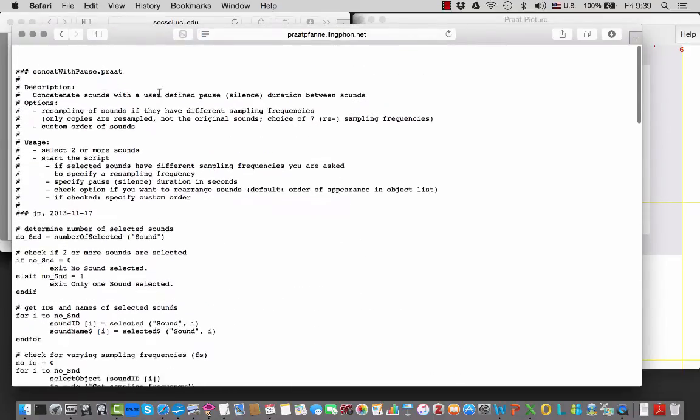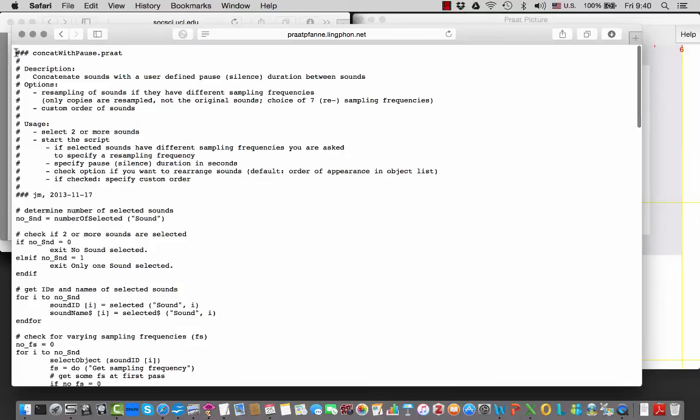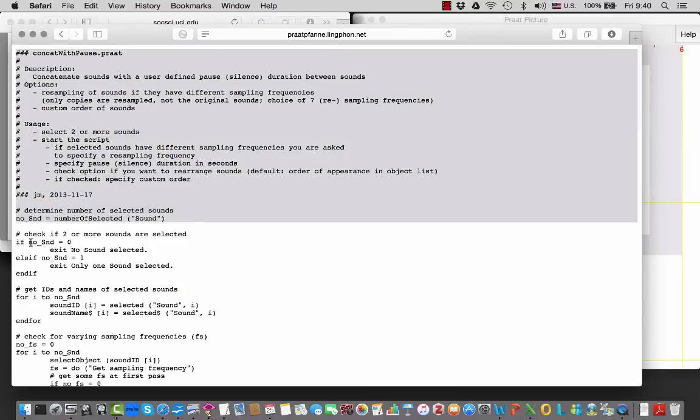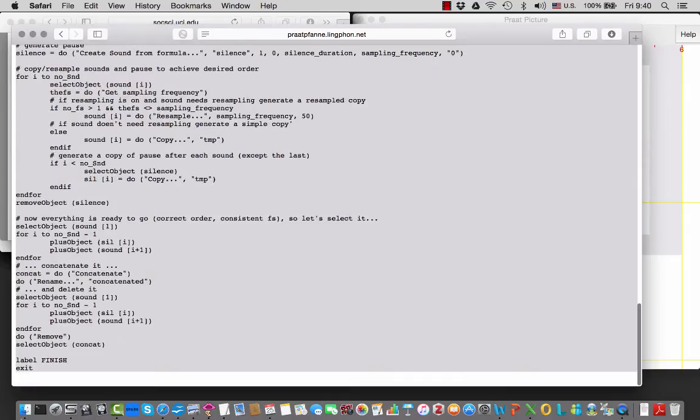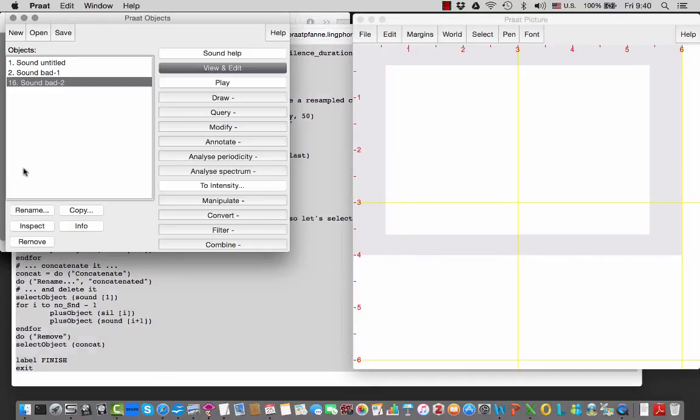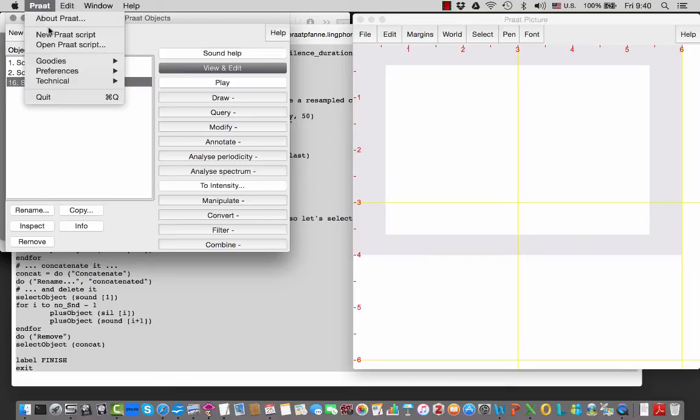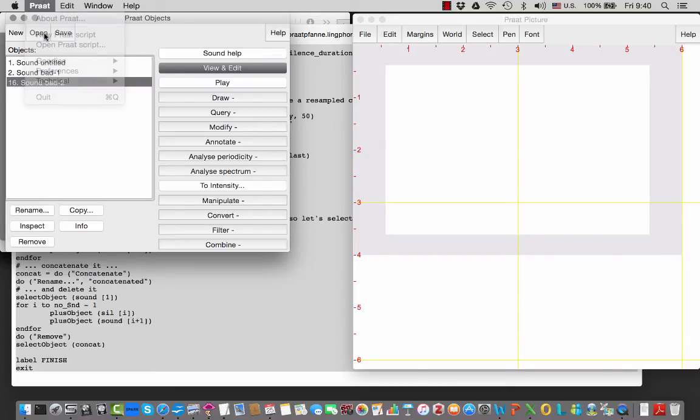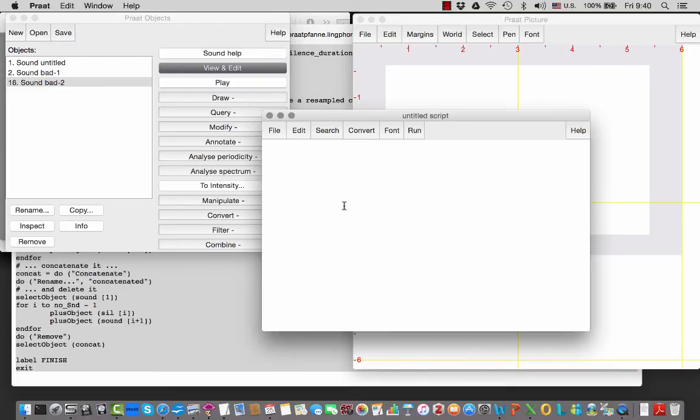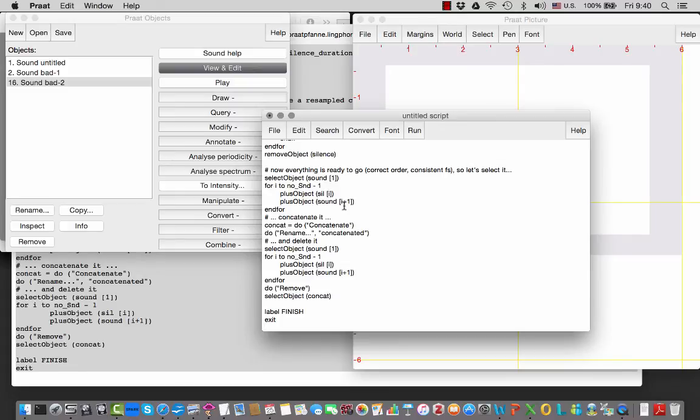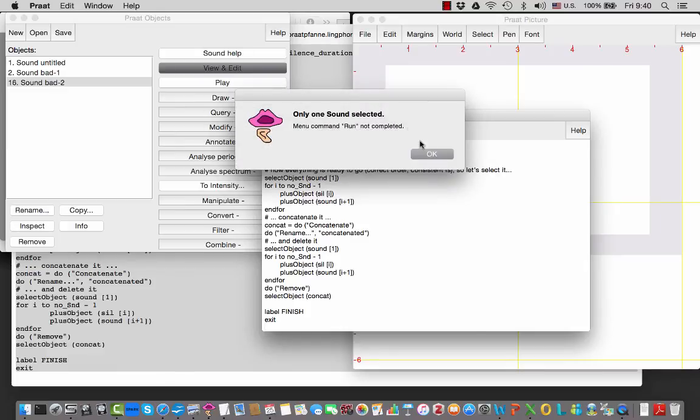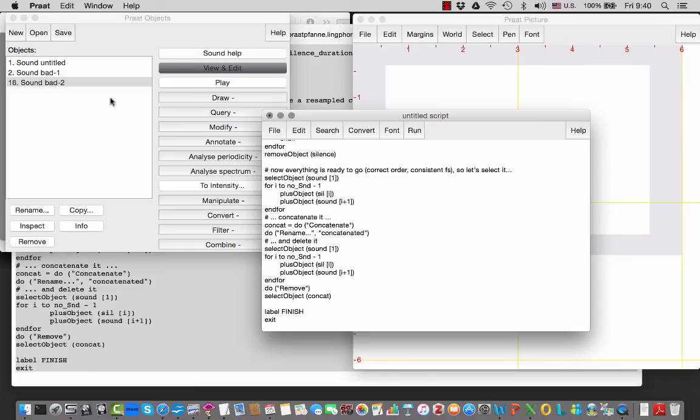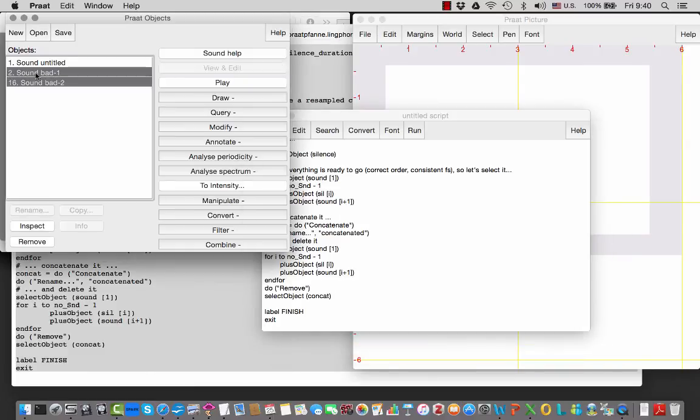It's called 'concatenate with pause'. So to get the script, you just copy everything there, copy it, go back into Praat, new Praat script under the Praat menu, new Praat script, paste it in there, under Run, run the script. Didn't work - that's because I only had one sound selected. So in fact you have to select two sounds or more.